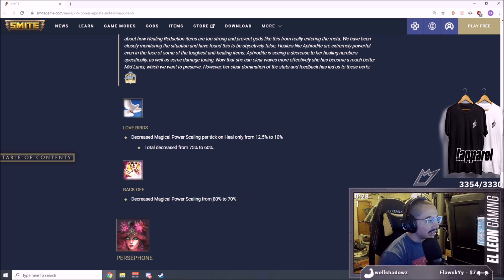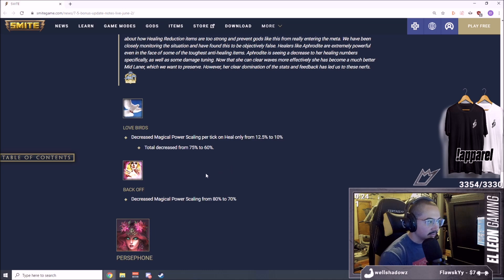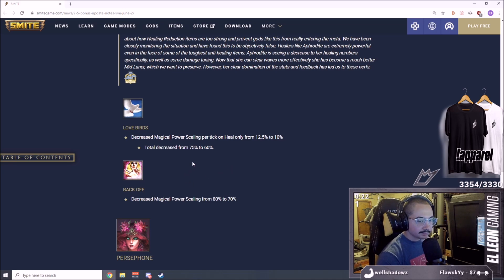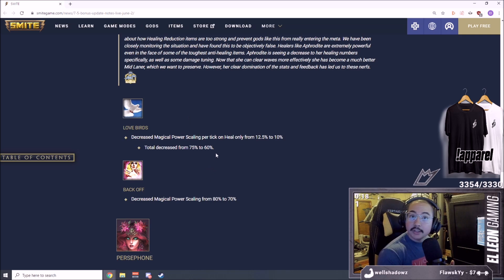This is a big nerf chat, big nerf. Decreased magical power scaling from 80% to 70% on Aphro. Scaling means late game. Aphro does best late game, her early game was kind of weak. She doesn't have the mana to sustain constant heals. This is a big nerf to Aphro players. All the e-girls are pretty sad, maybe crying.